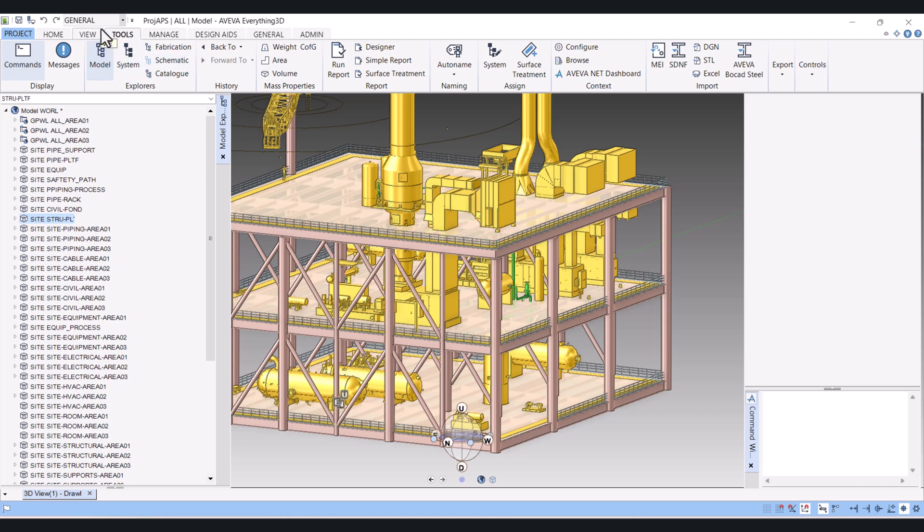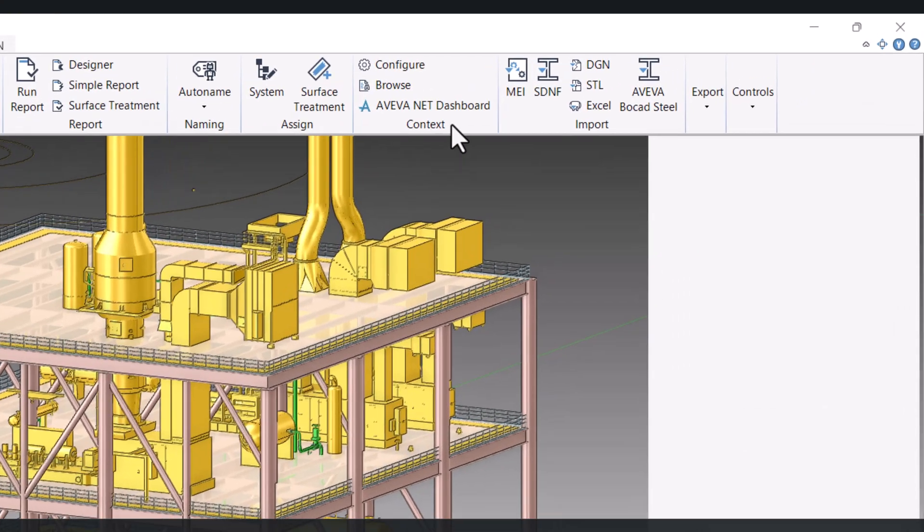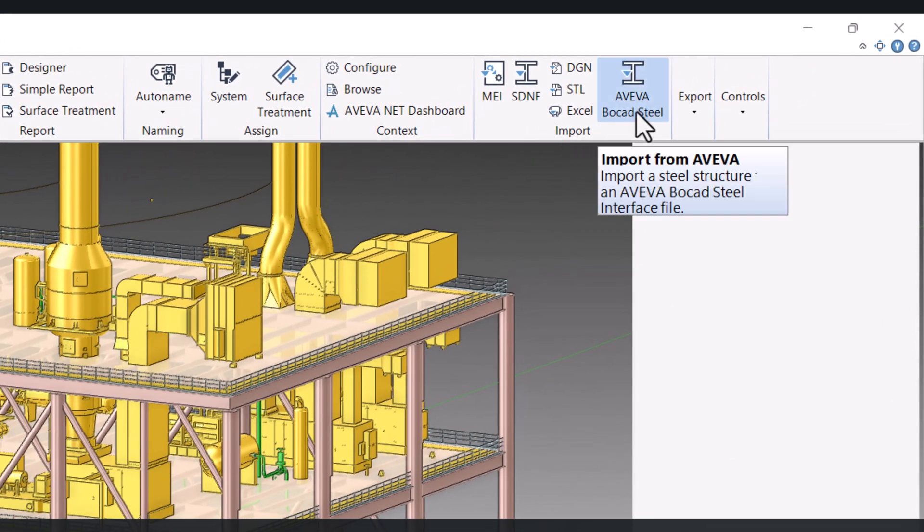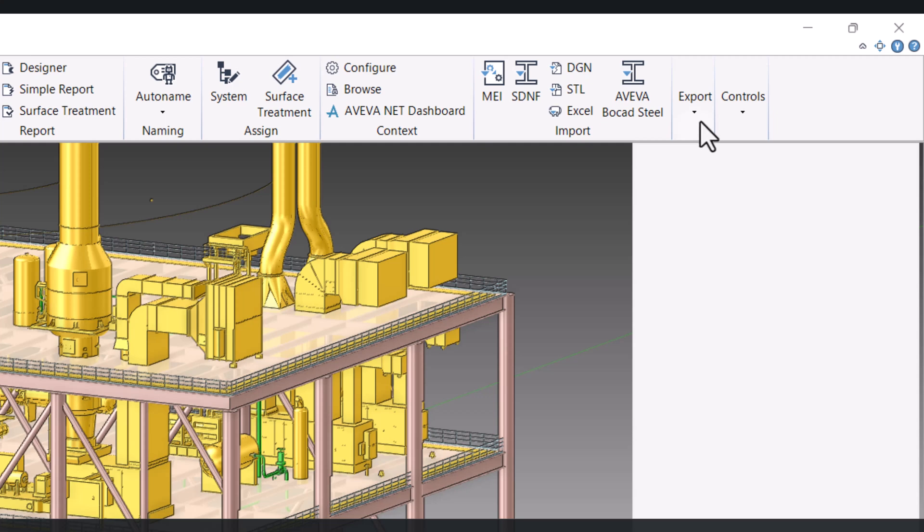We have to click here on the General and then click on Tools, and you can see here we have an export option.